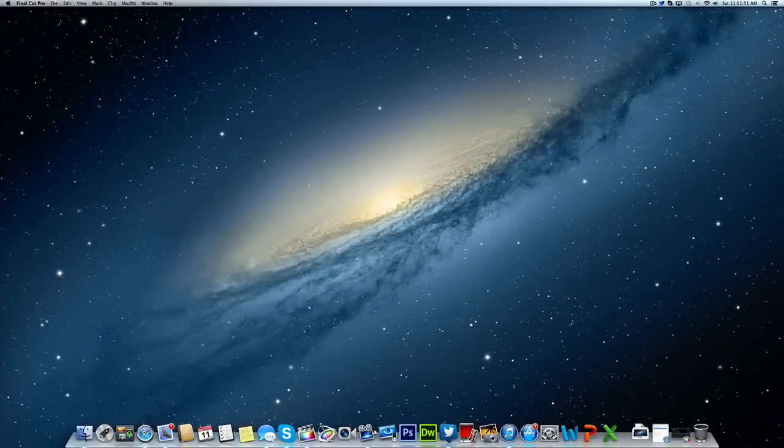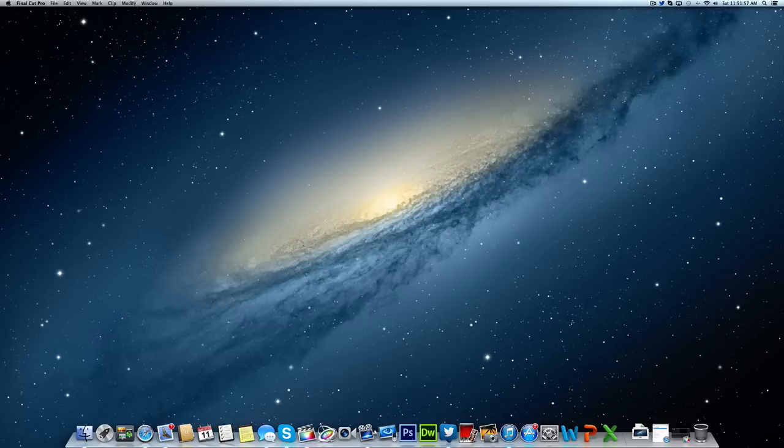Hey guys, this is Apple Gamer 24/7. I'm here to give you another Final Cut Pro tutorial. In this tutorial, I'm going to teach you how to do a split screen effect using Final Cut Pro 10.